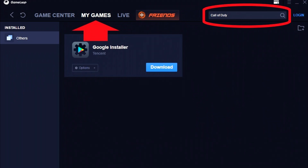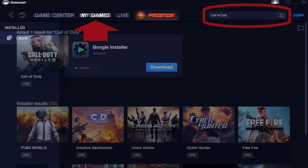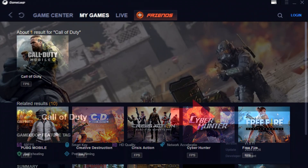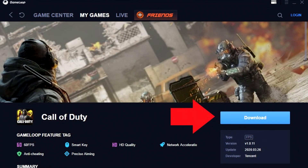In the search bar on the top right, type in Call of Duty. The only result that comes up will be the Call of Duty Mobile game — click on that and hit Download. Once you hit download it should be really quick, maybe one to two minutes.